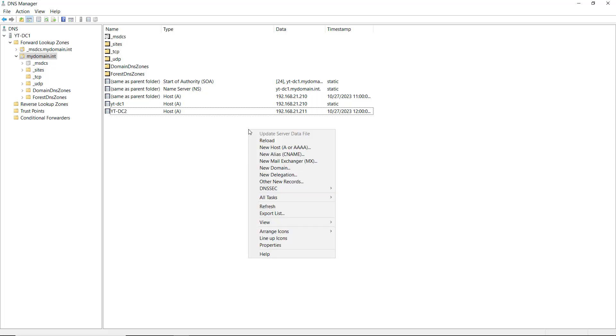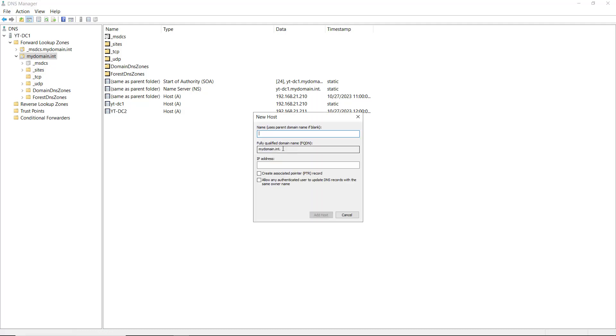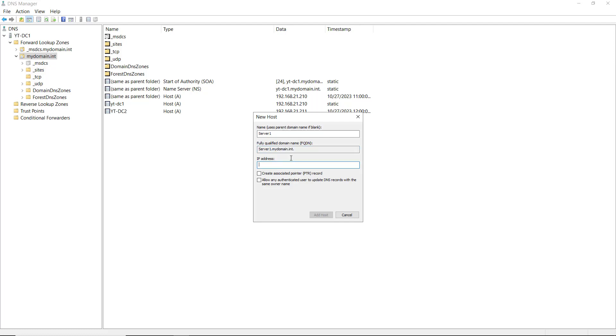So if I right click and choose New Host A or this Quad A option, the Quad A or four A's is for IP version 6 and the single A is just for IP version 4, which is usually the default for most internal networks. Now I'm going to give this a name. I'll just call it Server 1. You can see it automatically appends the Active Directory domain to that, so it's going to be Server1.mydomain.int. Don't add the entire fully qualified domain name up here. Just add the name of that server or client computer.